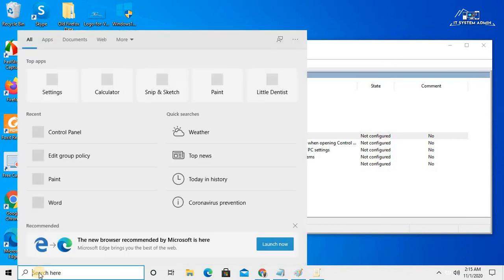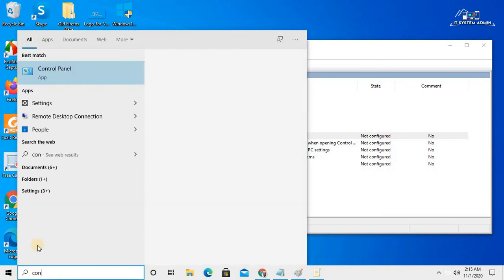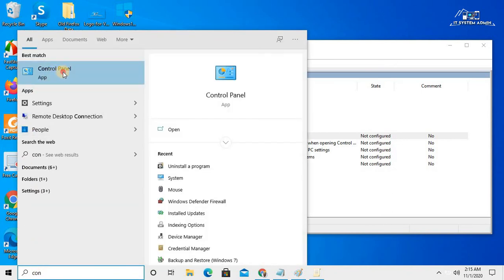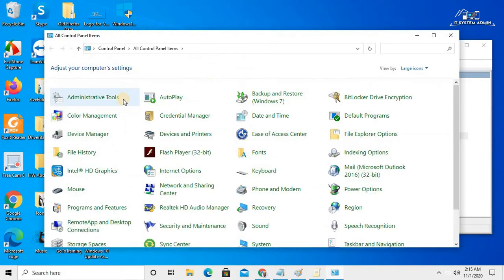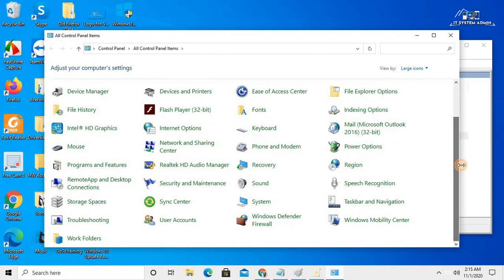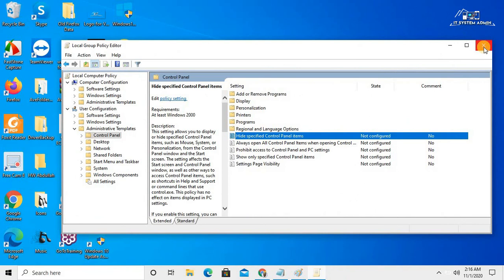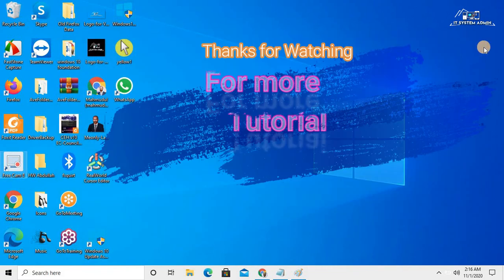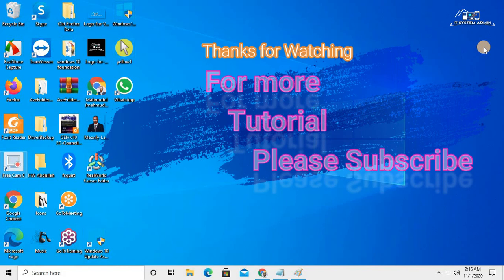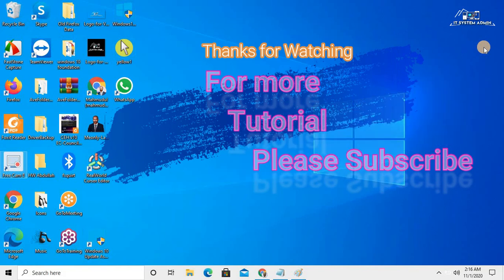In the search bar, type 'control panel' and open Control Panel again. You can see that Windows Defender Firewall, System, and User Accounts are visible now. Close this window and close the Group Policy Editor. This is all for today — hope this tutorial is helpful for you. Keep watching for the next tutorial. Thank you very much.